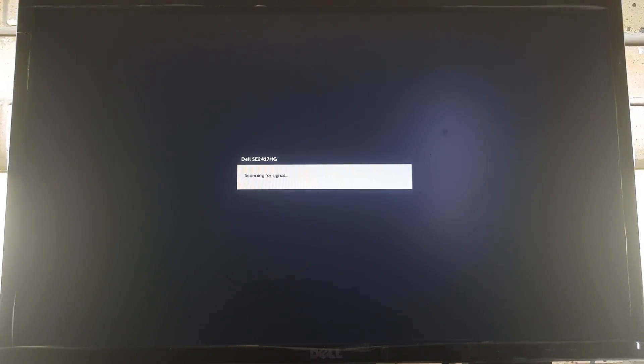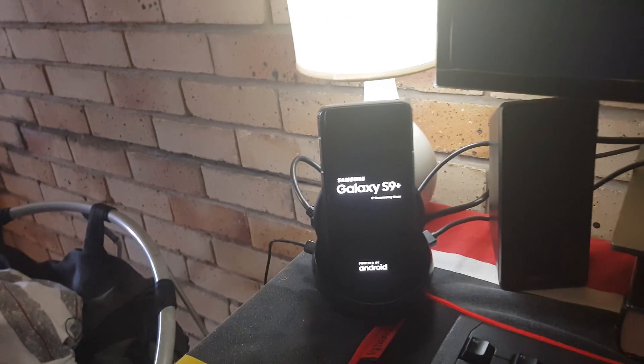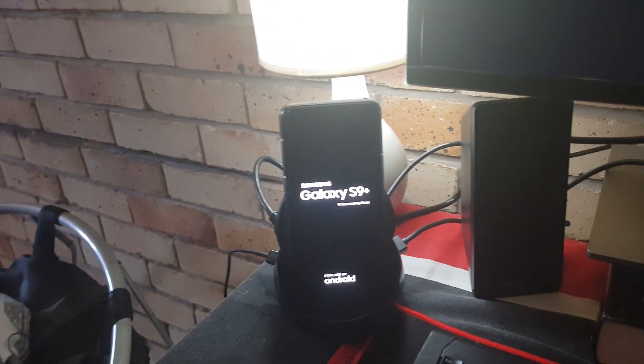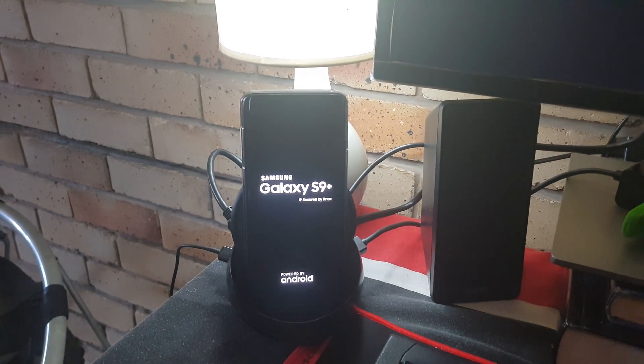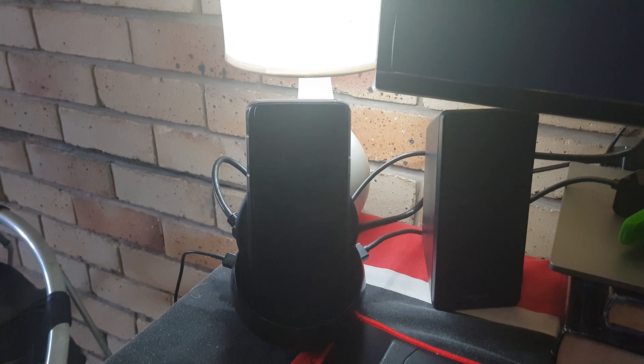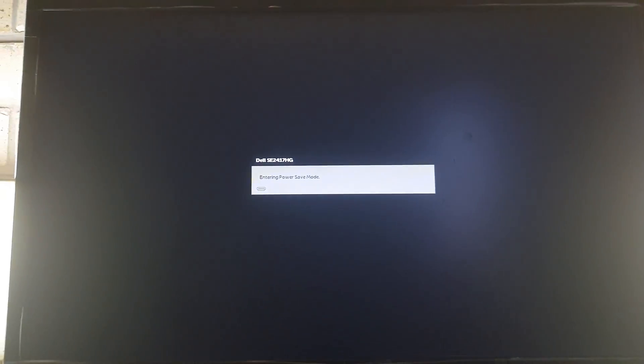It's busy starting. My phone is busy restarting now as well, and it should now go into Samsung DeX mode automatically.